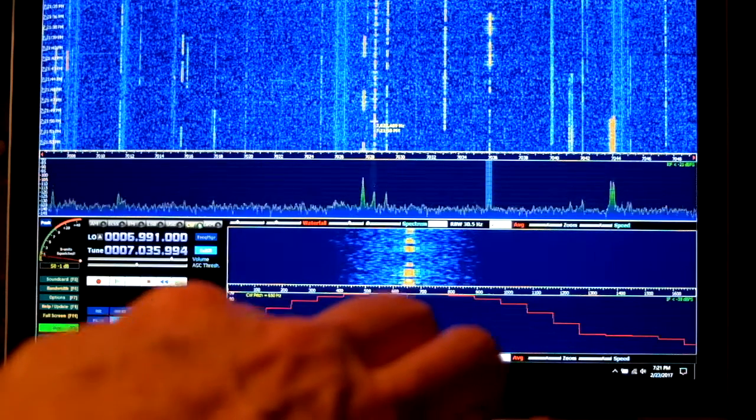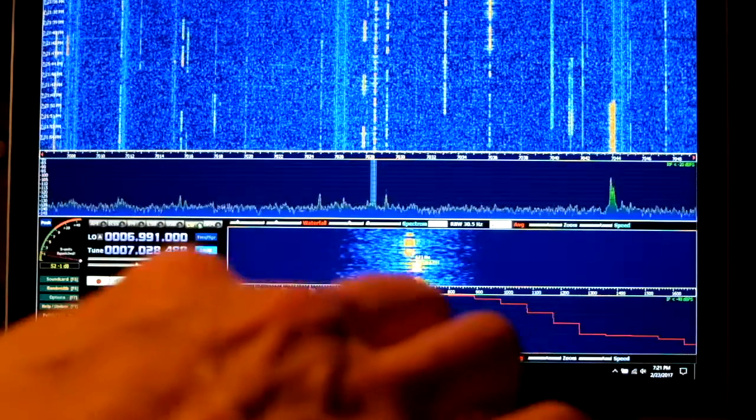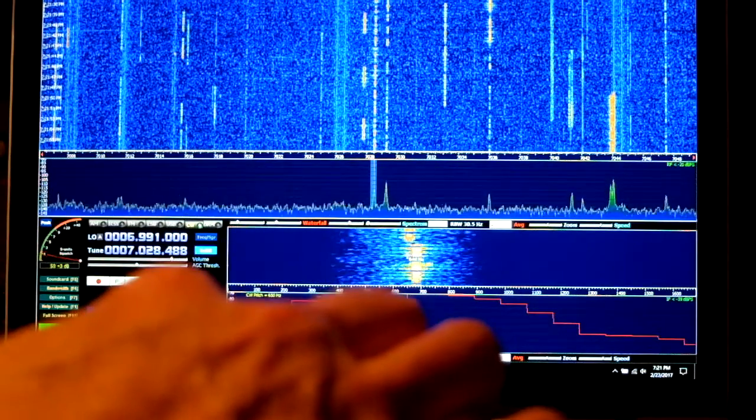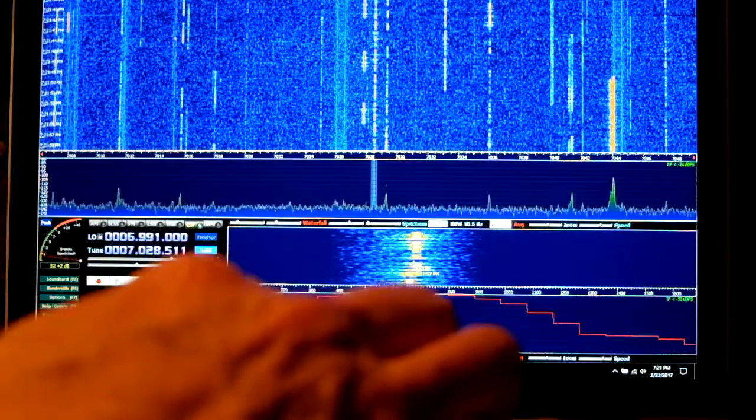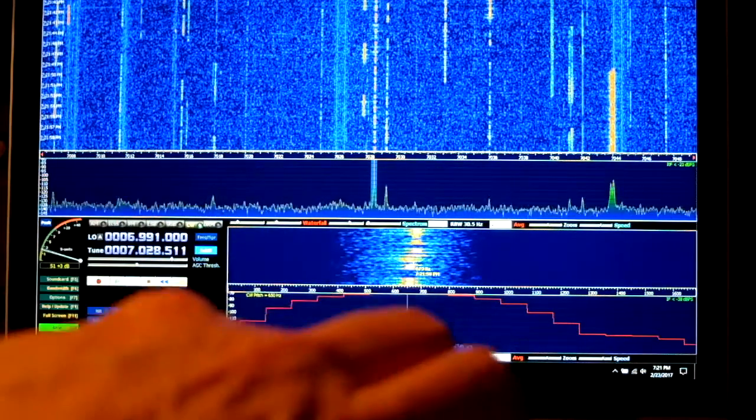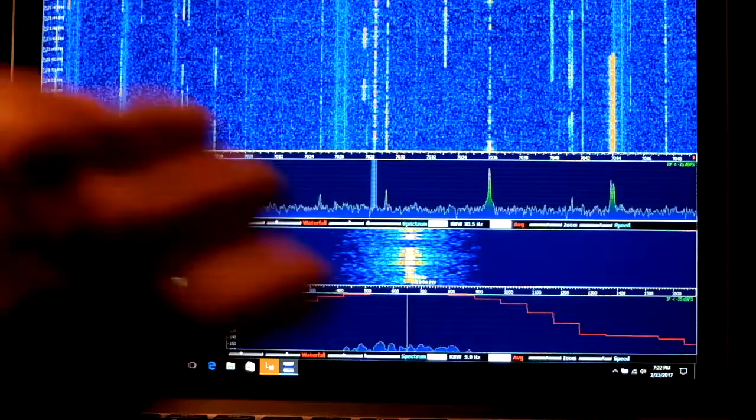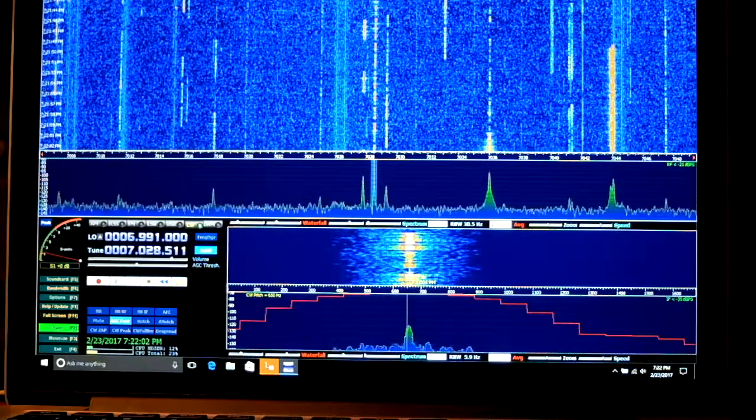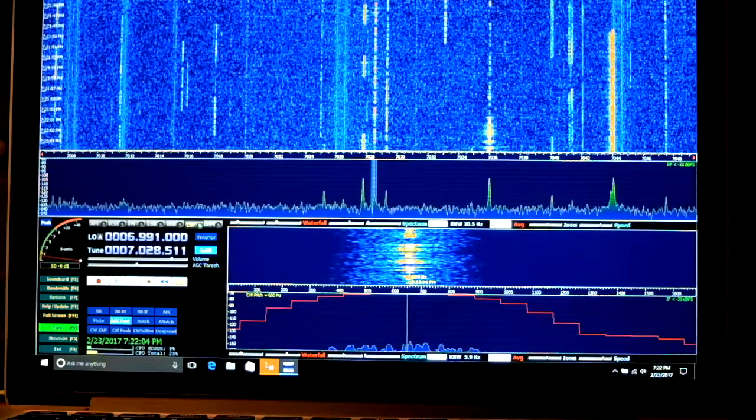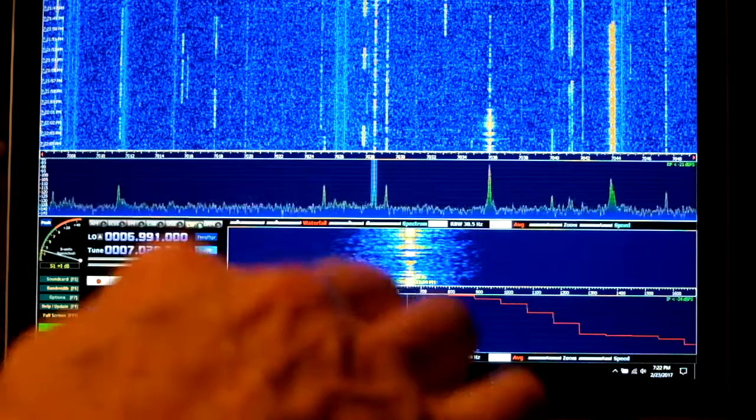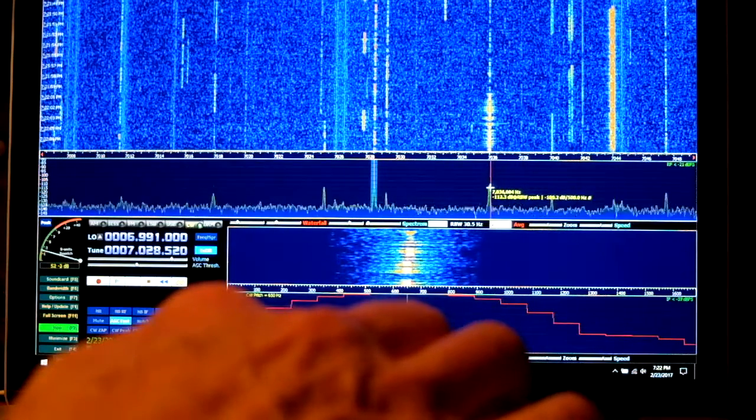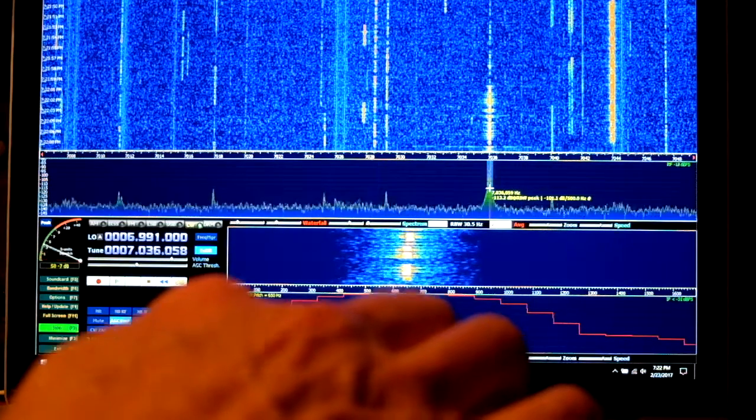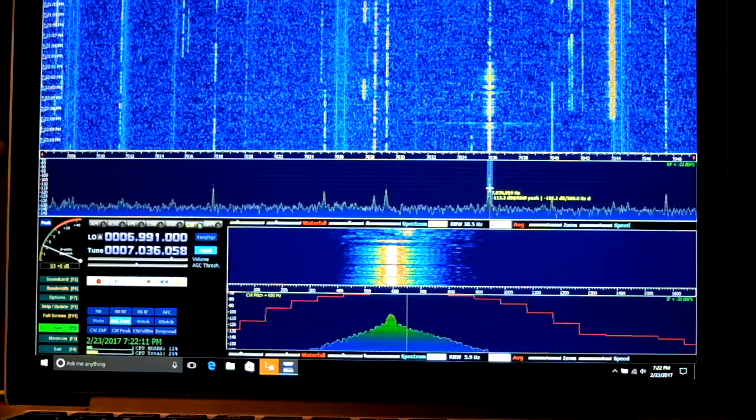So if I click here, it's retuned my transceiver to that frequency, and I can zero-beat it by simply clicking on the signal there. So it's really nice for jumping around and seeing other signals in the band.